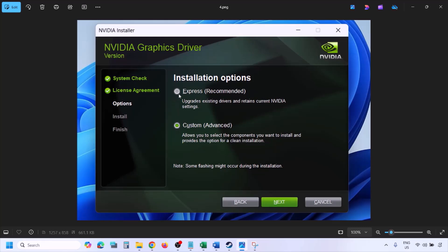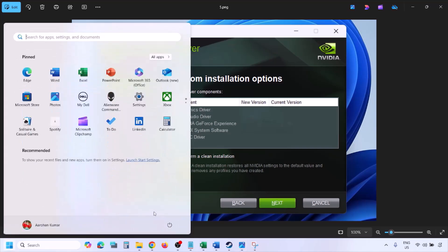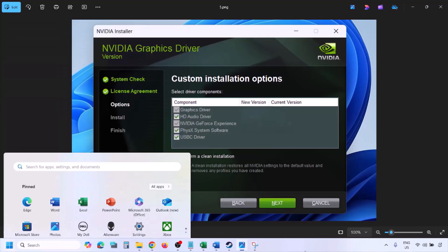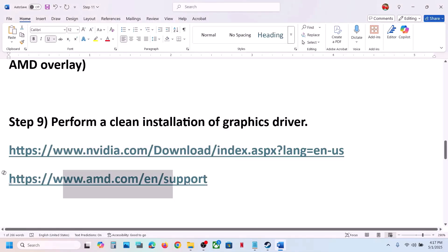By default, Express will be selected — select Custom and click Next. On the next screen, put a check on Perform a Clean Installation. Make sure that option is checked, then click Next and let the installation complete. Once complete, restart your computer, and after the restart launch the game.